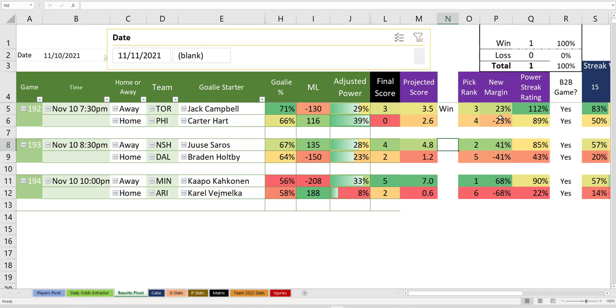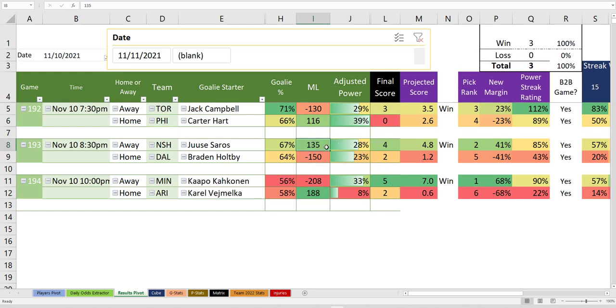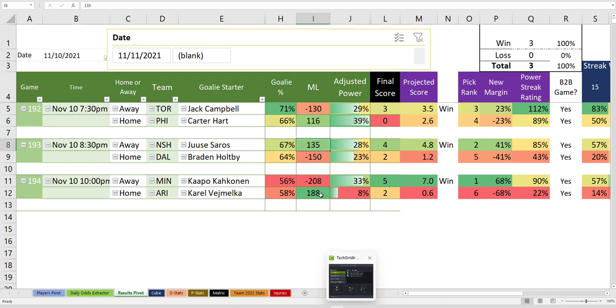Algorithm said Toronto was slightly going to win this game against Philadelphia. They won 3-0. Said that Nashville, an underdog, was going to win. They won. Said that Minnesota was going to win. They won.